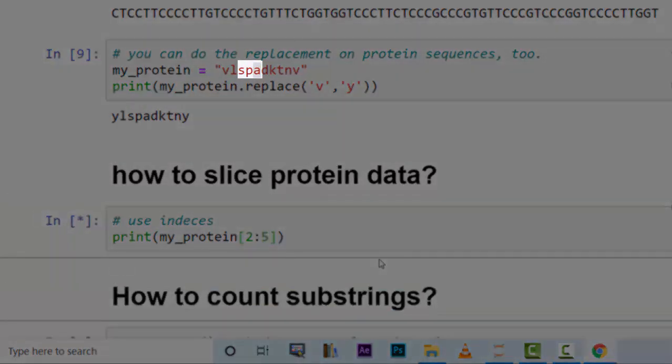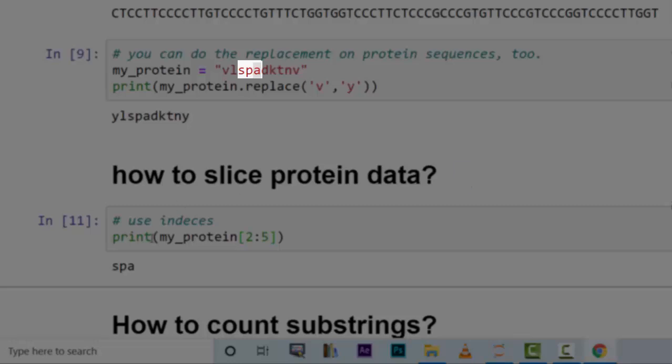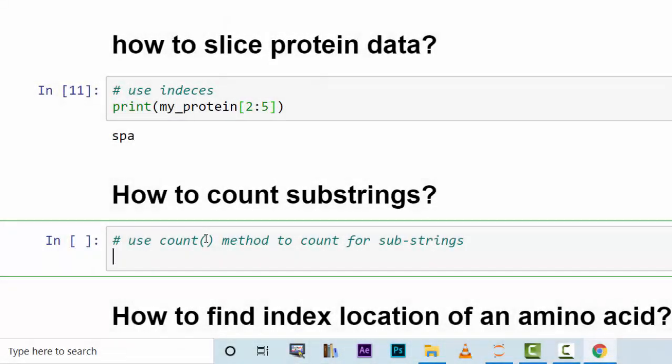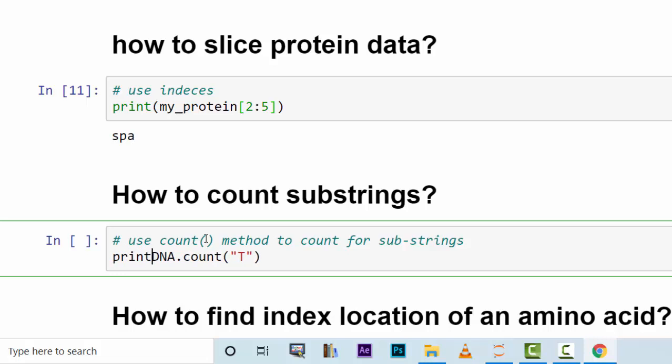Here, and it will show you S P A. How to count substrings? You use count method. We have DNA variable and we would like to count thiamines in it. We can print this out.